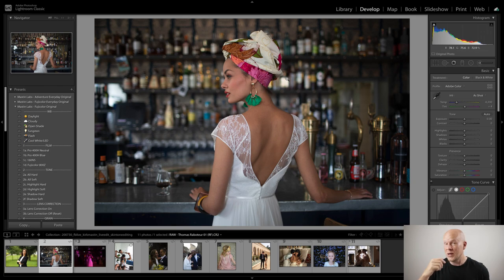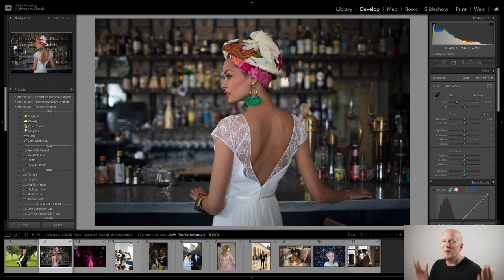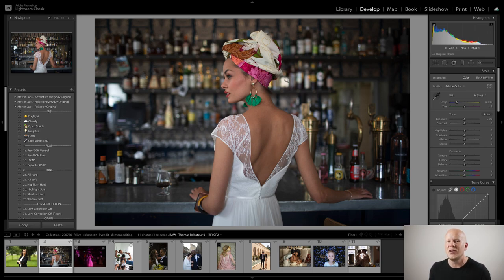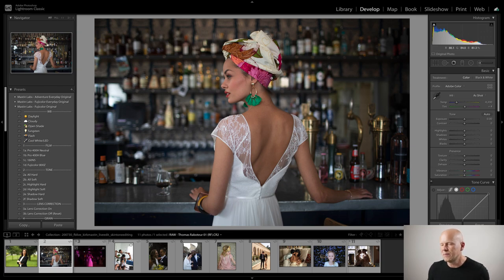I'll keep all that in mind and edit these photos from our community to show you what I mean, and point you in the direction of the right preset for different skin tones.